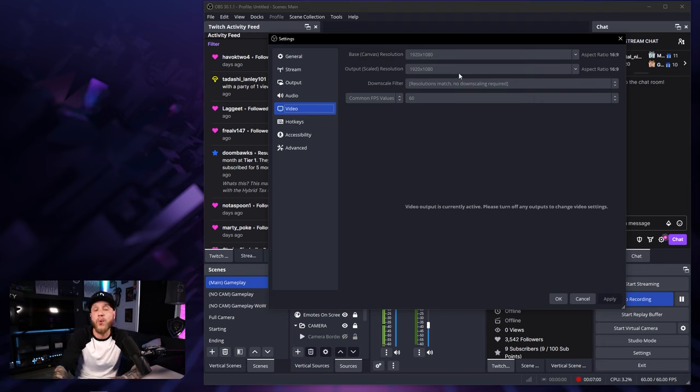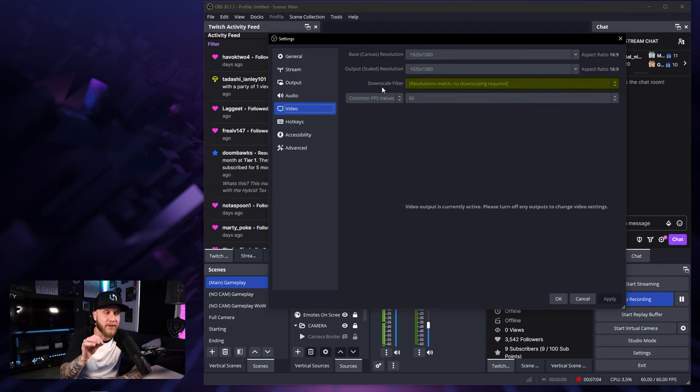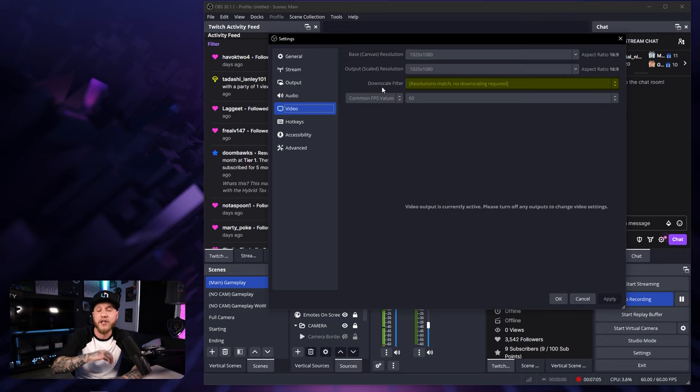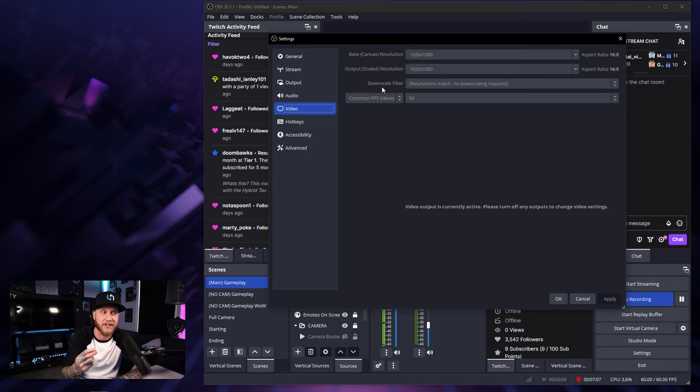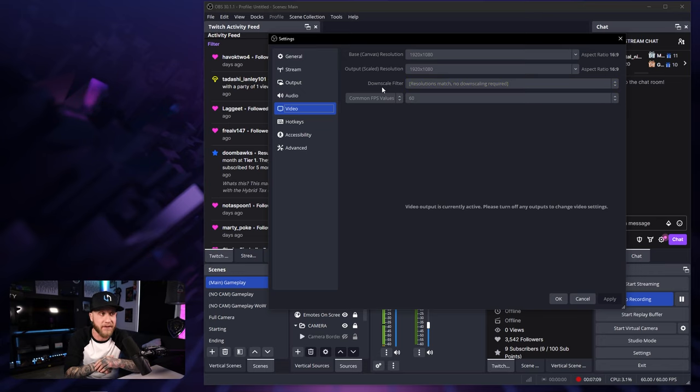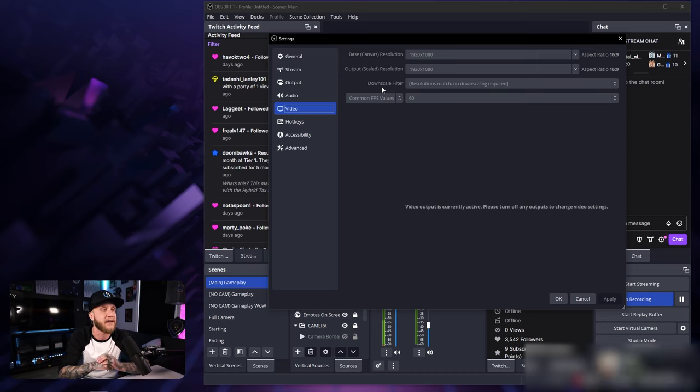And when you're doing some downscaling, you're going to have an option to enable this downscale filter right here. You want to select the top one, which is Lanczos. It's going to be the best quality filter to apply to your downscaling.